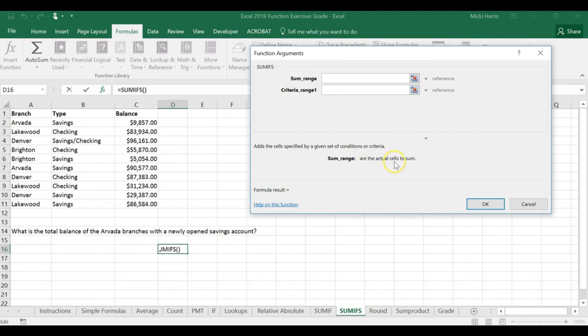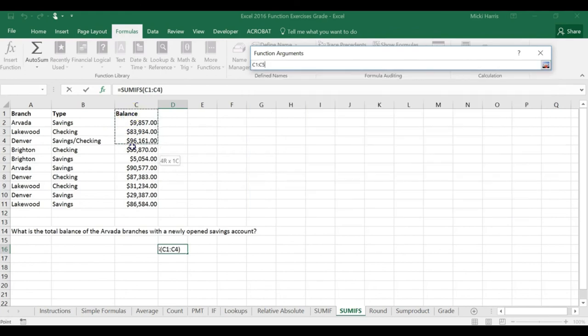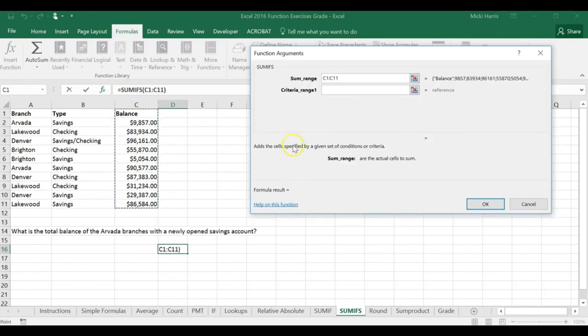So my sum range are the actual cells that we are going to add up. That's my balance column here. I'm going to select C1 through C11.